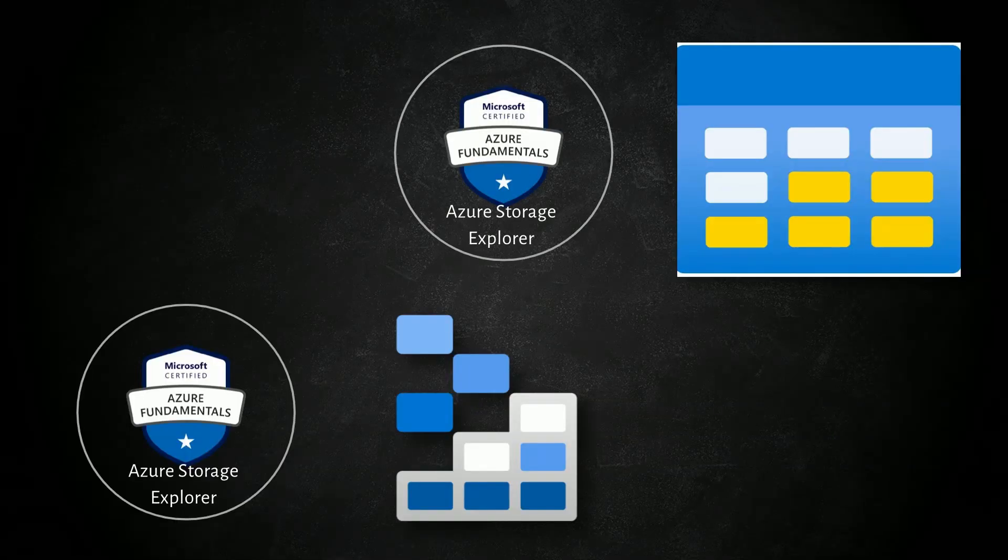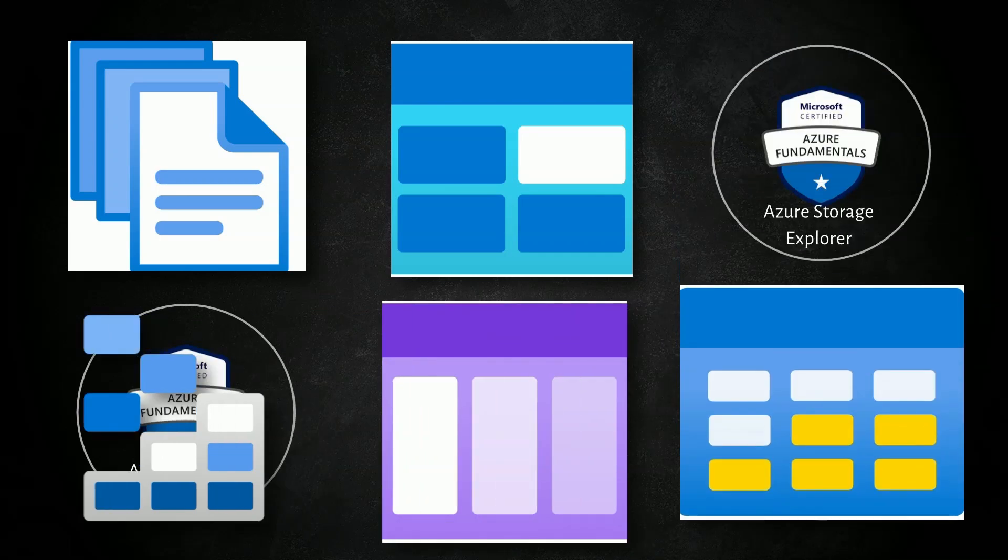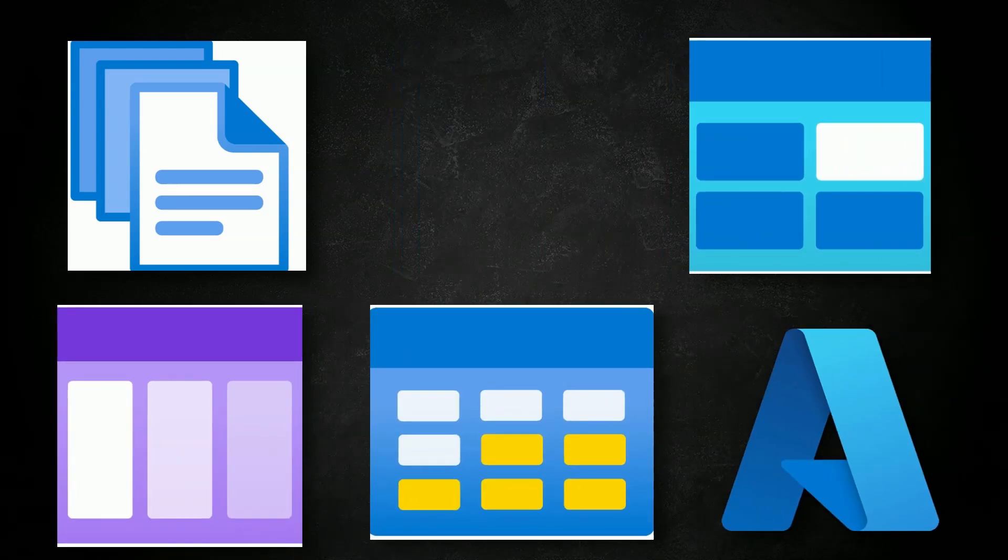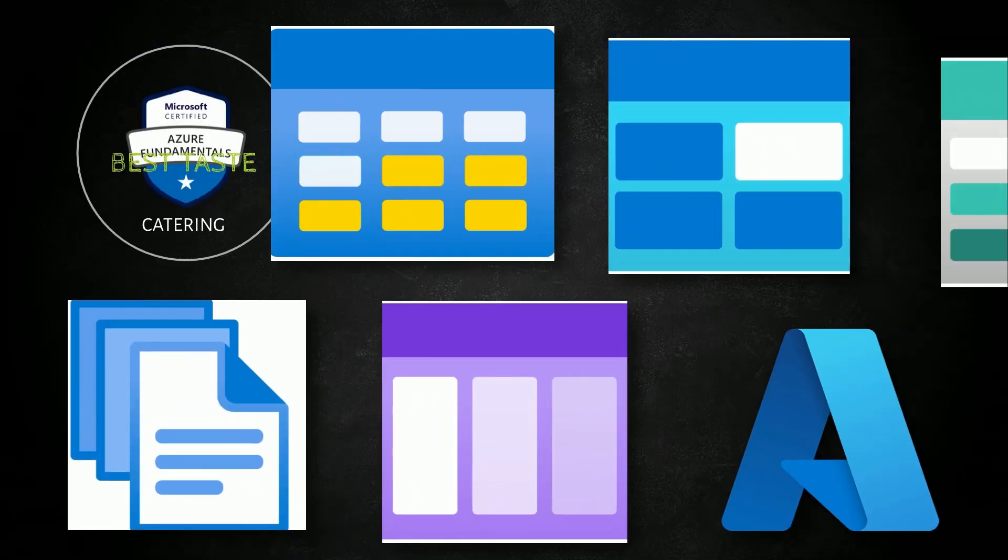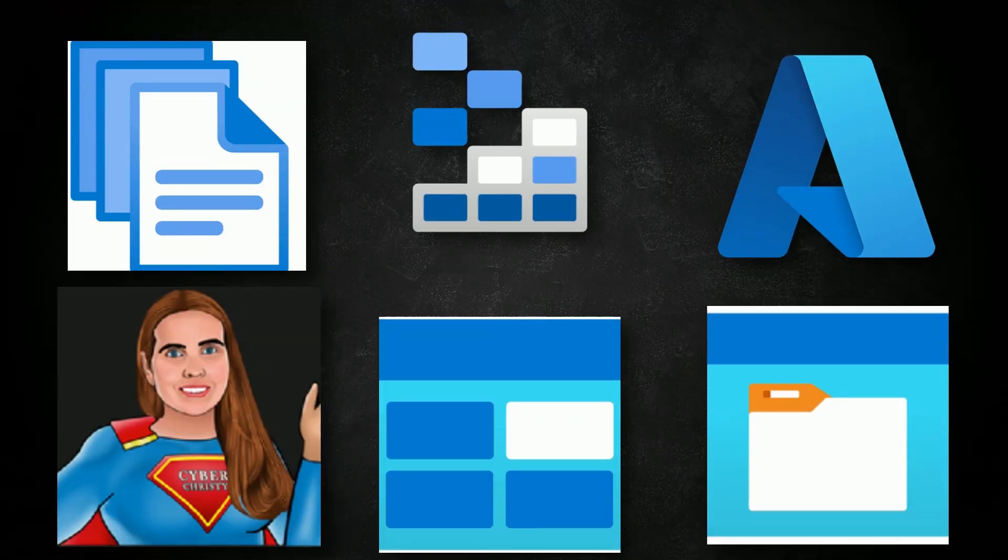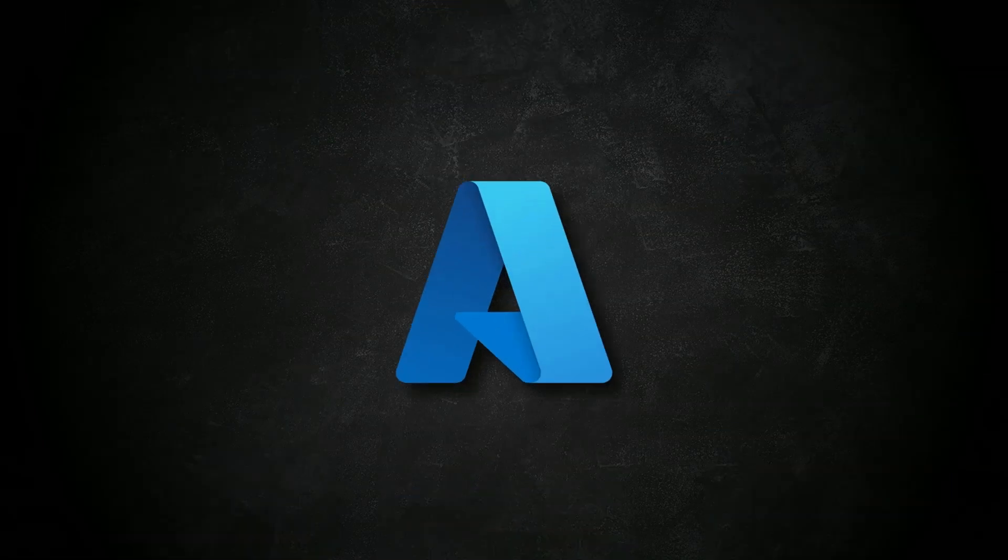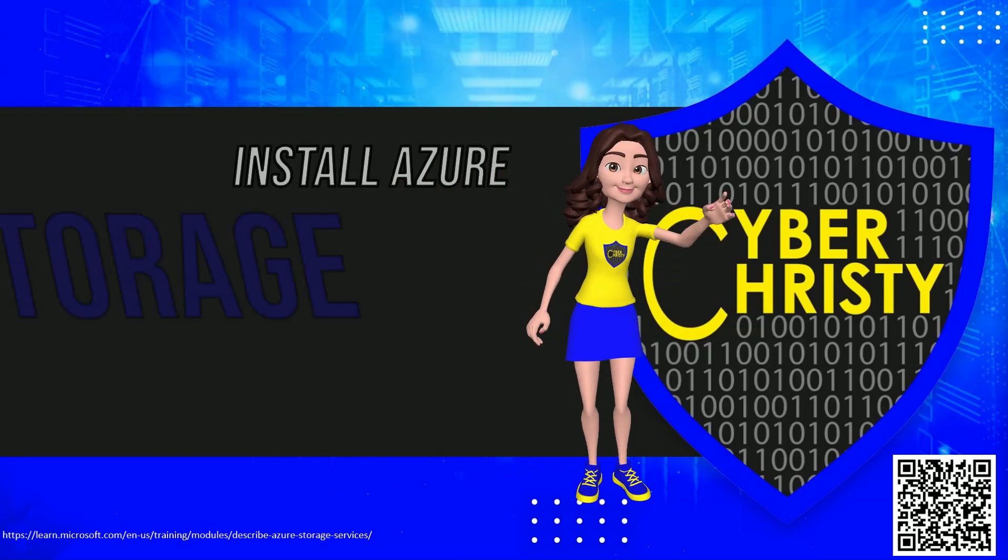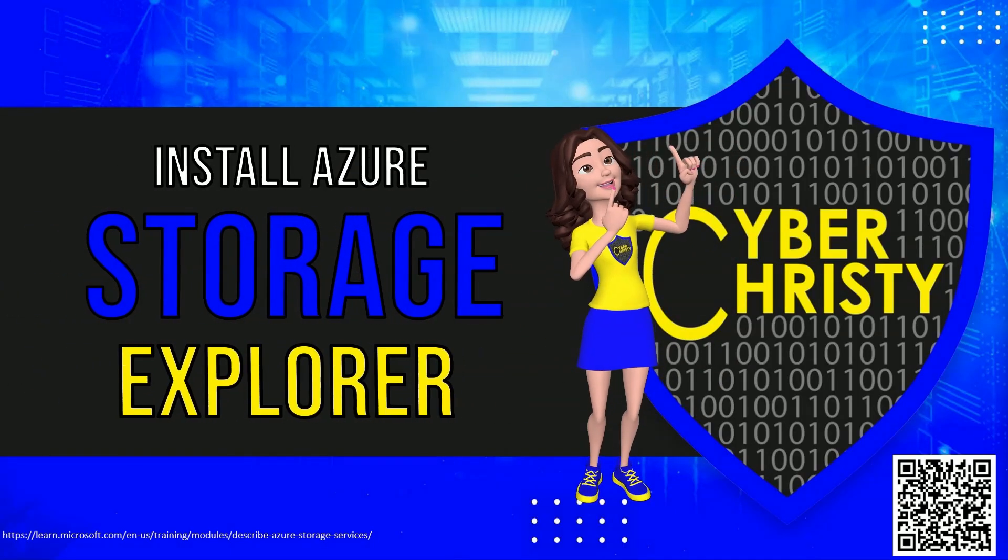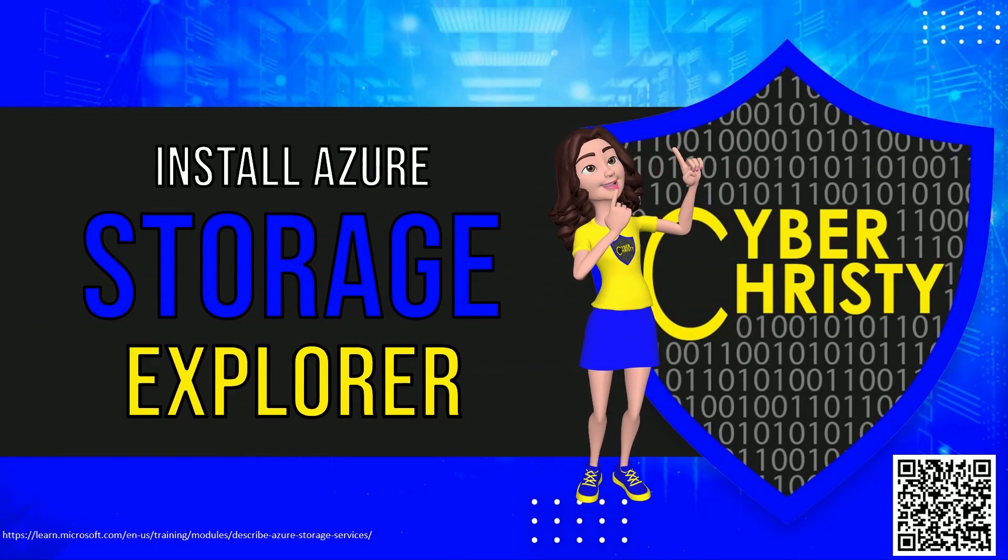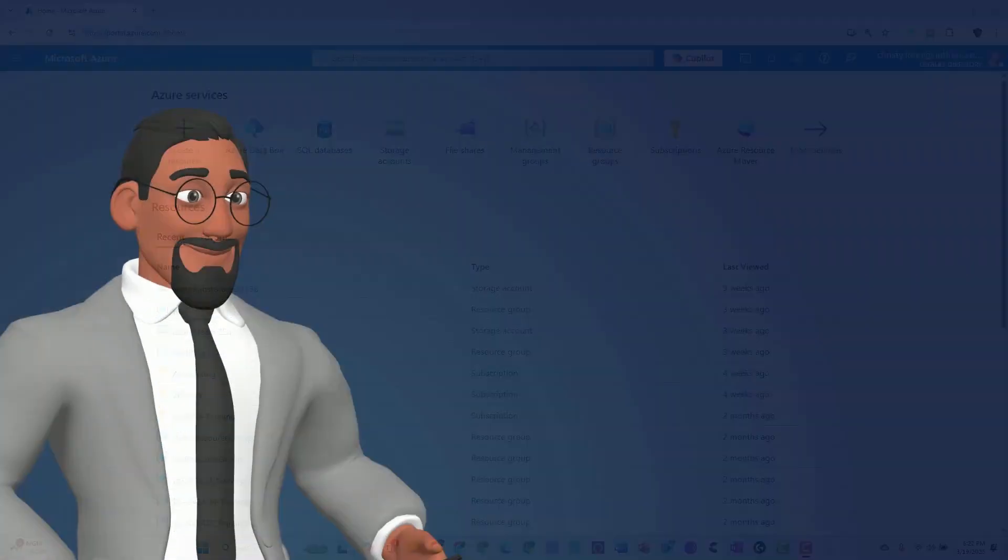Imagine having all of your cloud storage needs at your fingertips, effortlessly managing files, blobs, queues, and tables across your Azure ecosystem. Welcome to Azure Storage Explorer, the ultimate tool for streamlining your cloud data management.